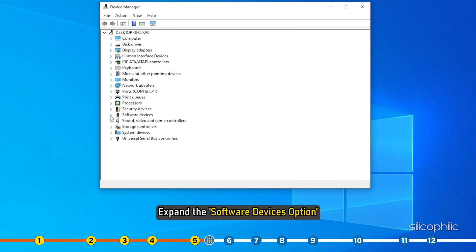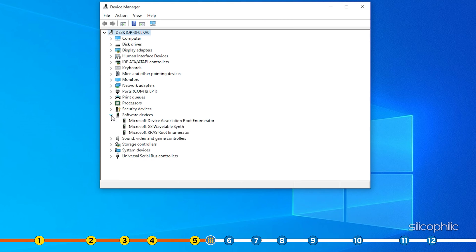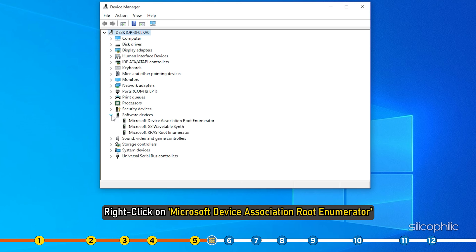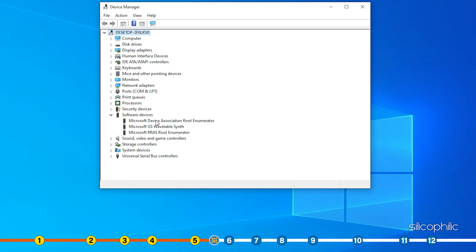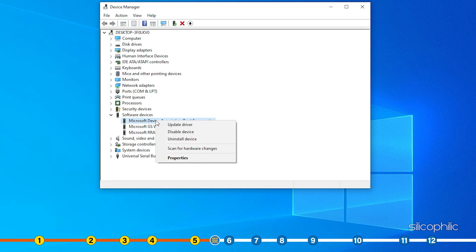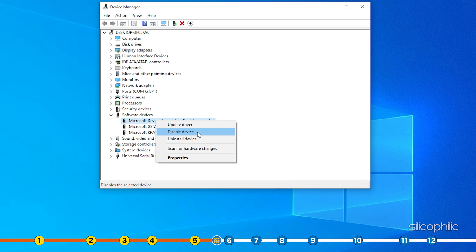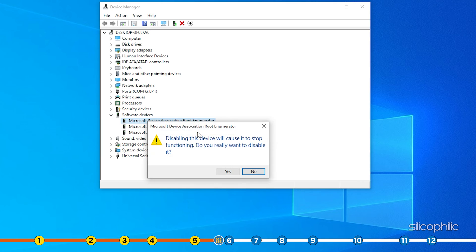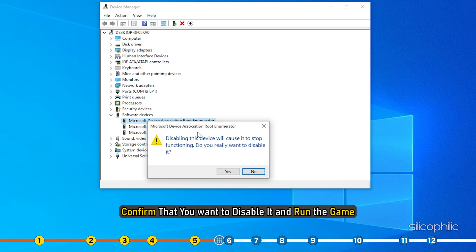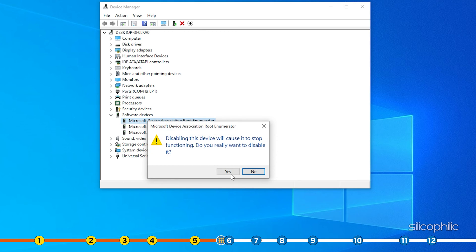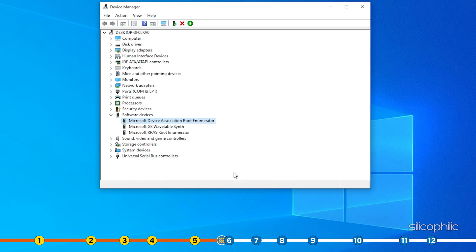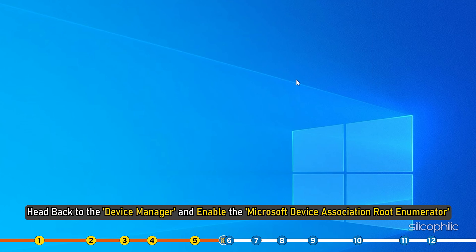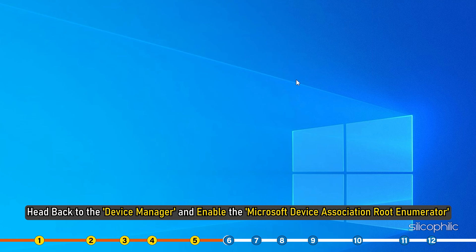Expand the Software Devices option. Right click on Microsoft Device Association root enumerator. Select Disable Device. Confirm that you want to disable it and run the game. After you have played the game, head back to the Device Manager and enable the Microsoft Device Association root enumerator.